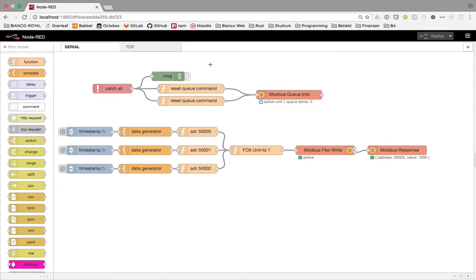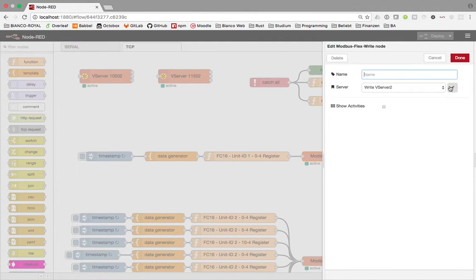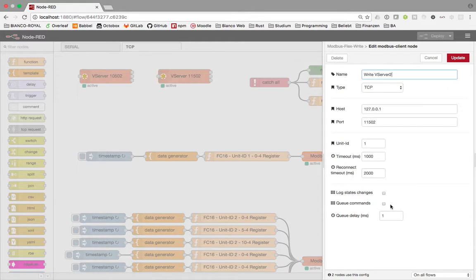Now let's take a closer look at TCP. Here I have two examples — one working with a queue and one without. When we have just one write to a Modbus device, maybe the Modbus device is fast enough to handle this, so you don't need any queue if your device is fast enough.